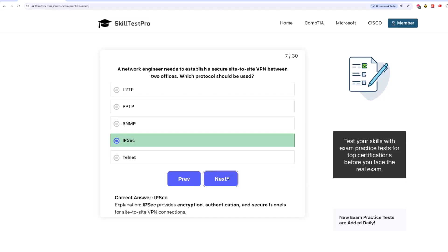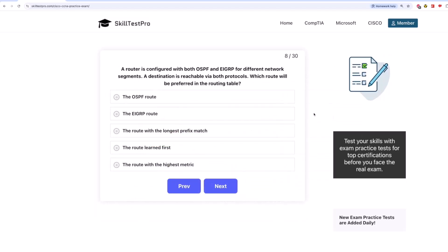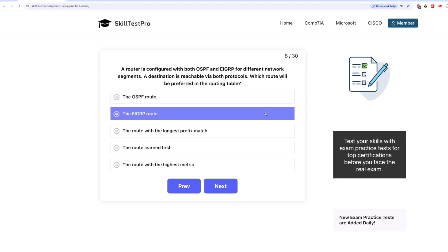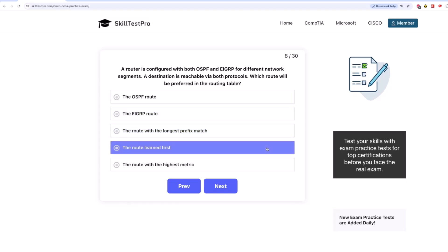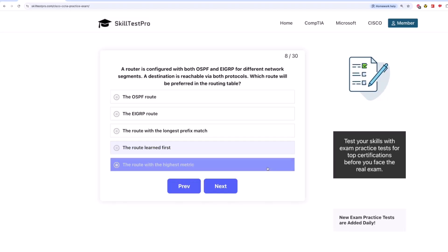Now on to question 8. A router is configured with both OSPF and EIGRP for different network segments. A destination is reachable via both protocols. Which route will be preferred in the routing table? Is it the OSPF route? The EIGRP route? The route with the longest prefix match? The route learned first? Or the route with the highest metric?